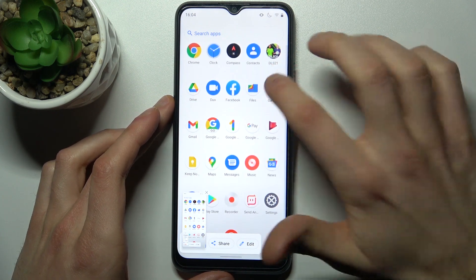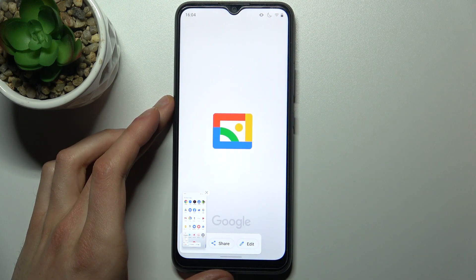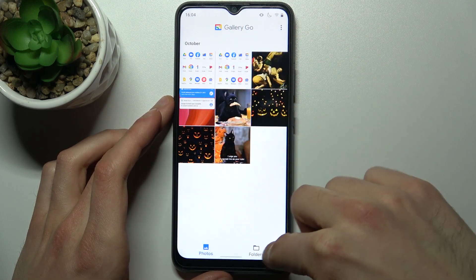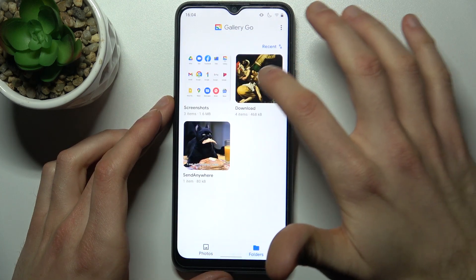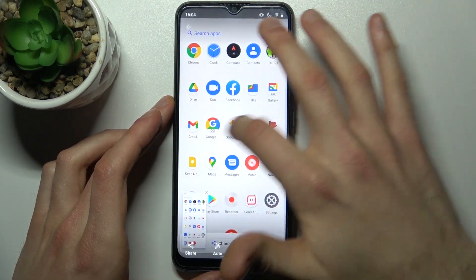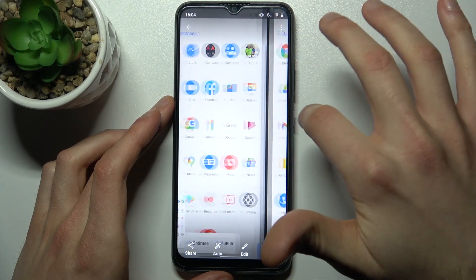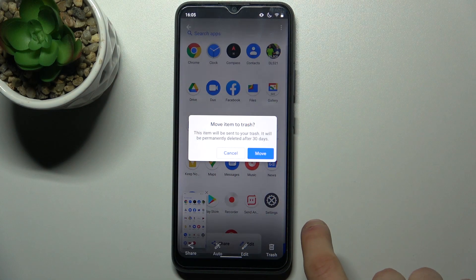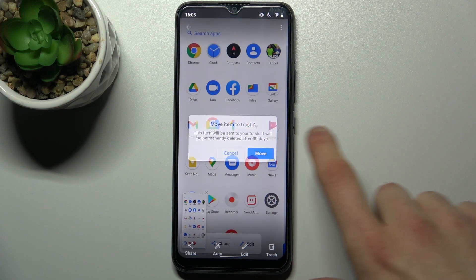You can find your screenshots in the gallery, in the screenshots folder — here they are. From here you can share, edit, or delete your screenshots.